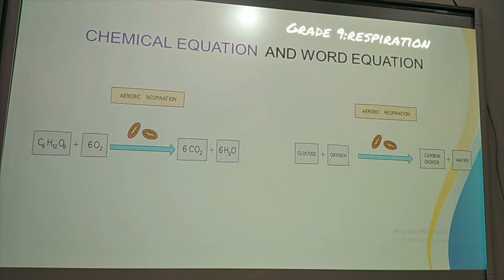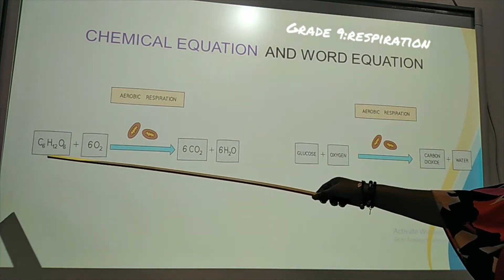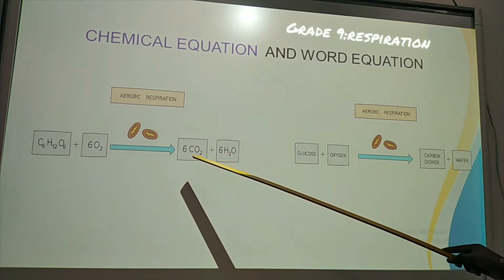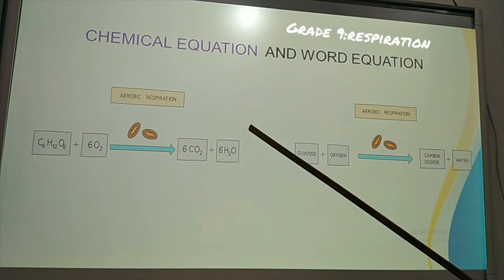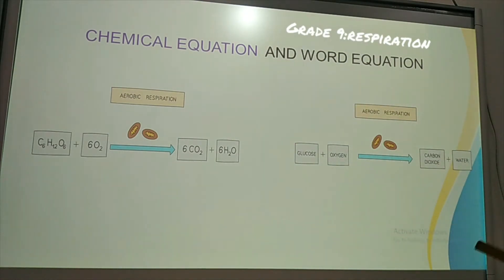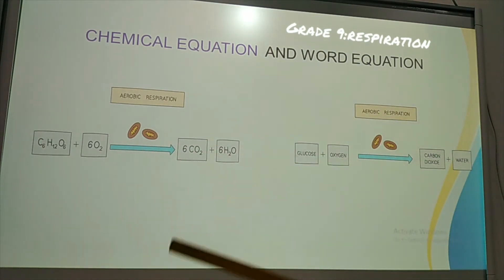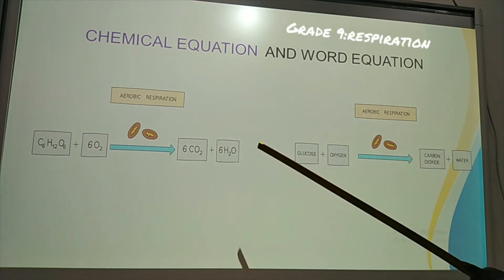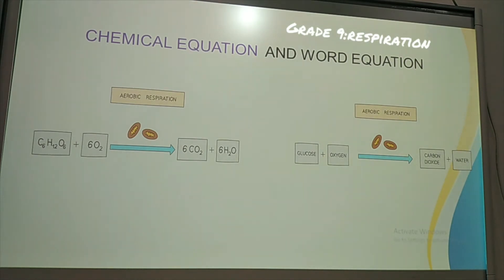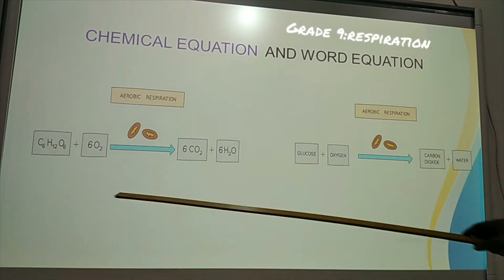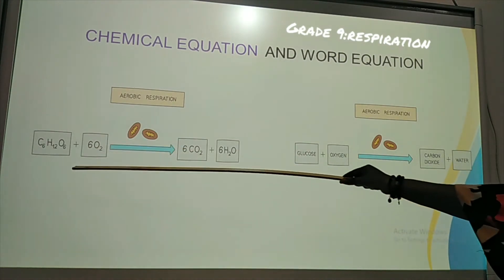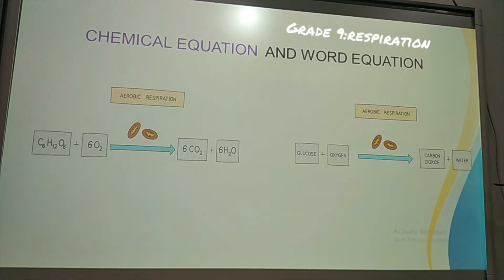Look at this equation. For aerobic respiration, we have a chemical equation and a word equation. The chemical equation is: C6H12O6 (glucose) plus oxygen, in the mitochondria of cells, gives CO2 plus water plus energy. The word equation is: glucose plus oxygen gives carbon dioxide plus water plus energy. If the question says write the chemical equation for aerobic respiration, you write the chemical form; the word equation says the same thing in words.